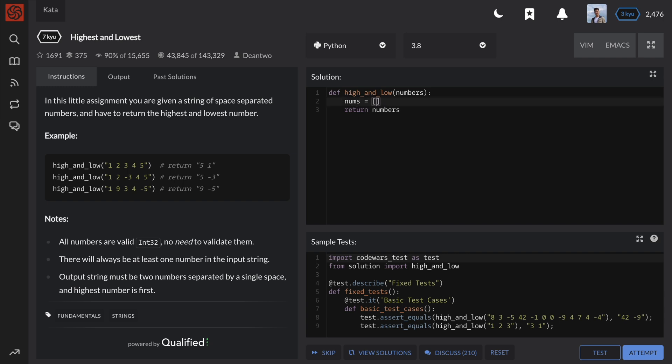In Python, we can use the split method to get a list of the items between the spaces, and then use the list comprehension to convert each item into integer.